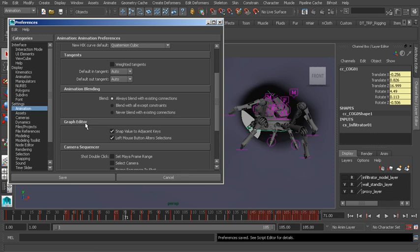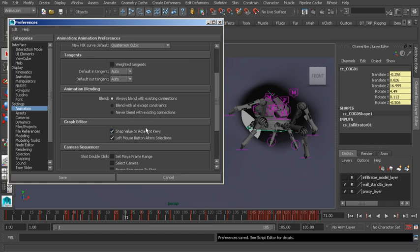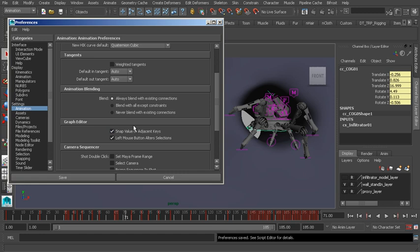Then we have Graph Editor settings. We can snap a keys value to an adjacent keys value, which can be helpful when you're wanting to plant a character's foot and you'd like to quickly set that key. Or if you'd like to rough in any moving holds, this option is great for that. We could also adjust our keys with the left mouse button in the Graph Editor. As the cursor gets near your keys, you can start to edit the keys with your left mouse button. Normally, I don't like this option because if you're trying to select the key, you might accidentally shift a few keys that are near your cursor. So be really careful about that.